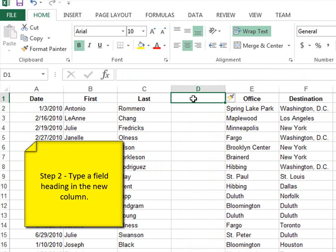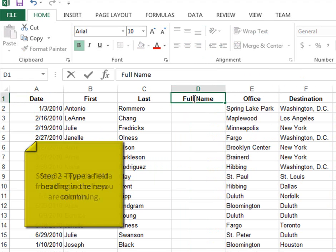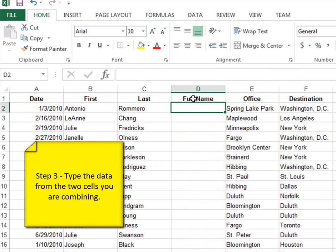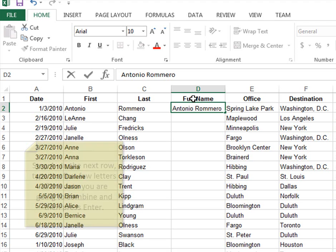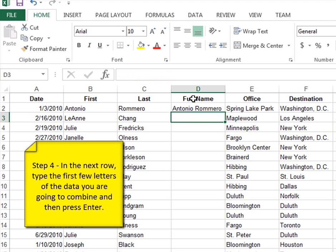Now I'm going to type in the field name, full name, and then in cell D2, I'm going to type in Antonio Romero, because I'm going to combine the information from column B and column C. Now when I press enter,